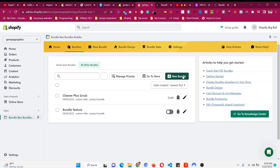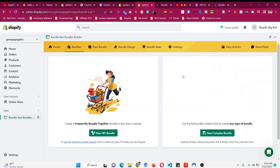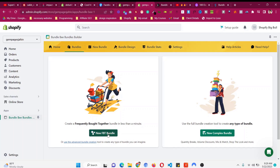You can see there is also a Frequently Bought Together option — I have already made a video about how to bundle two or more products that way, and I will put the link in the card. For quantity breaks or volume discount we need to choose the New Complex Bundle option.